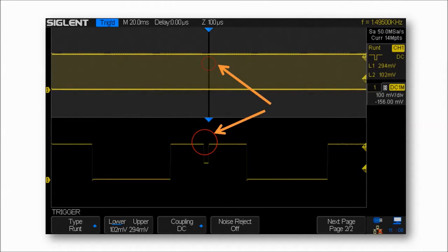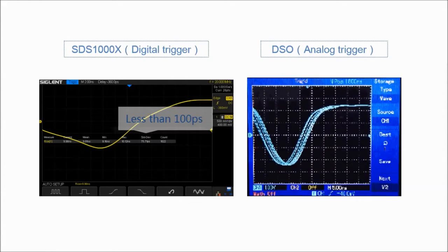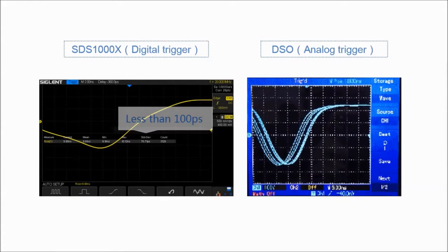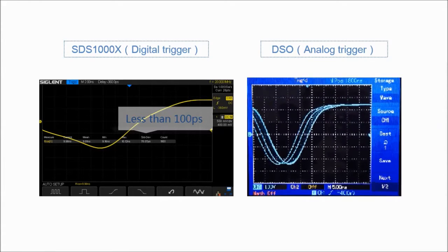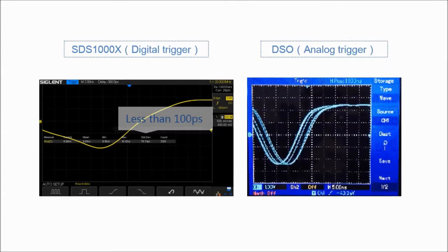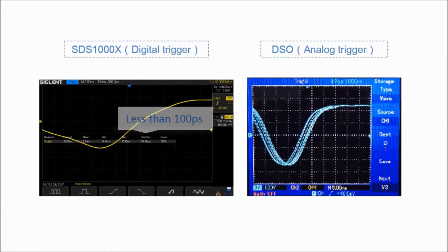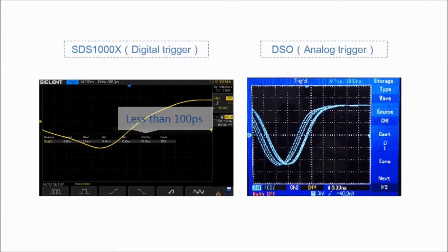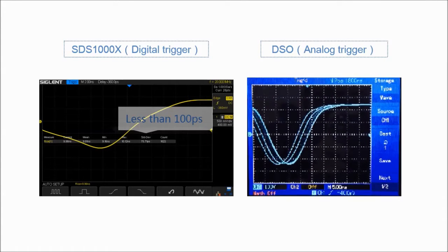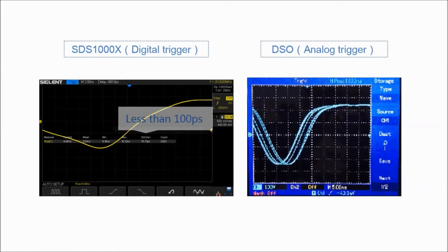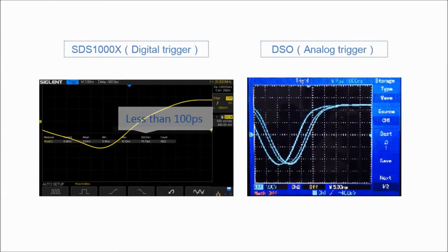The SDS1000X also uses an innovative digital trigger system with high sensitivity and low jitter. This system limits trigger jitter to less than 100 picoseconds.